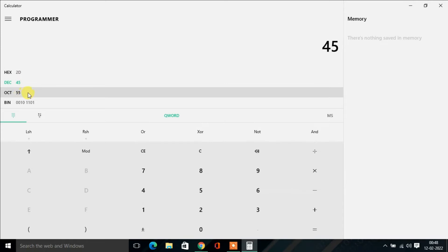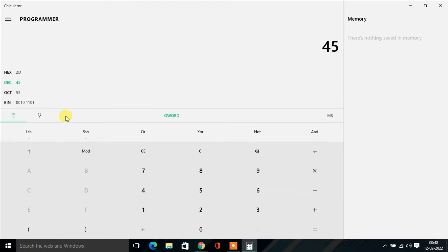This decimal 45's hexadecimal number is 2D, octal number is 55, and binary number is 00101101.